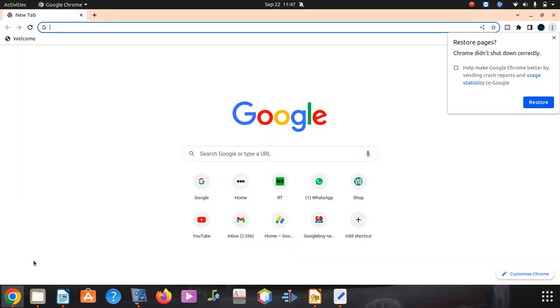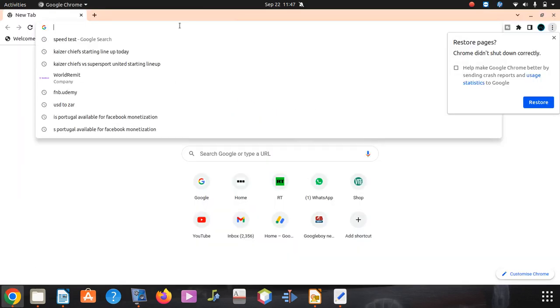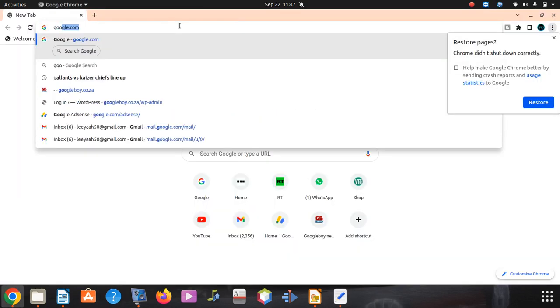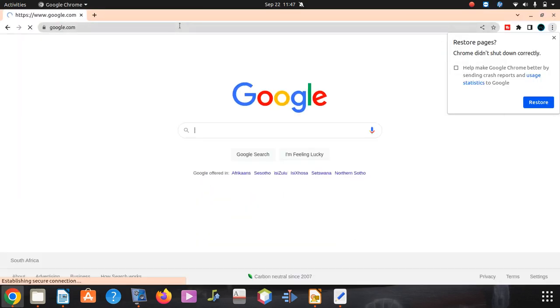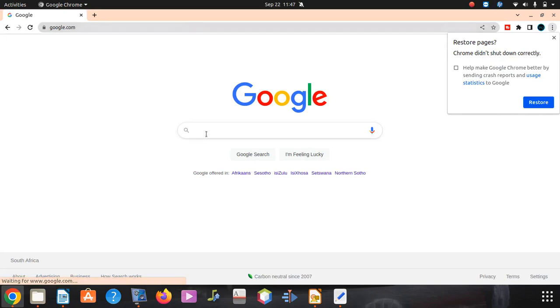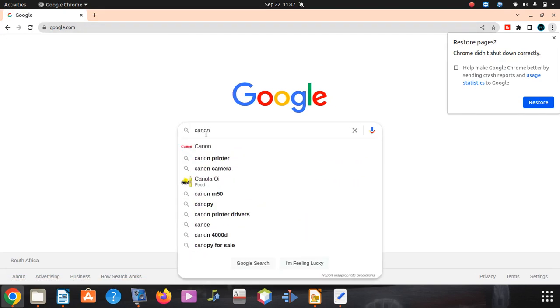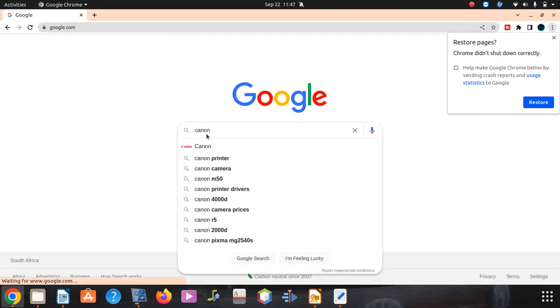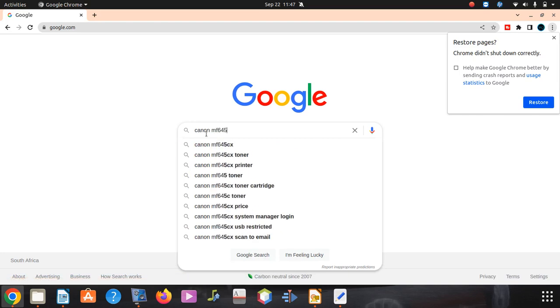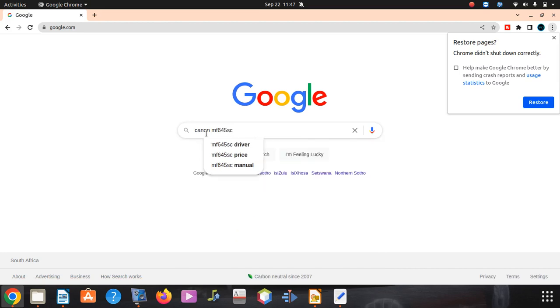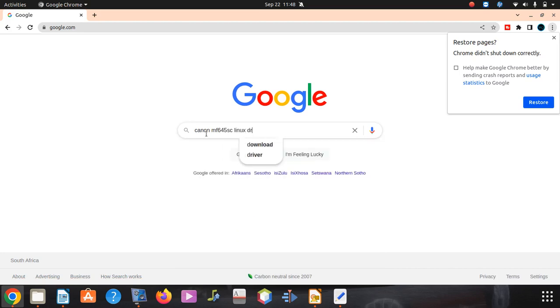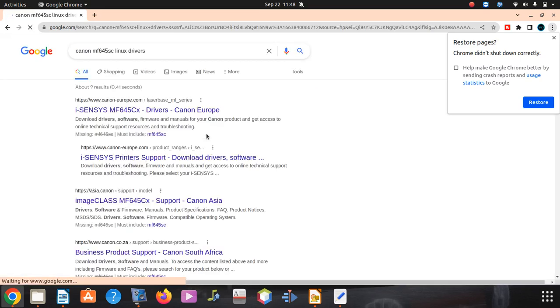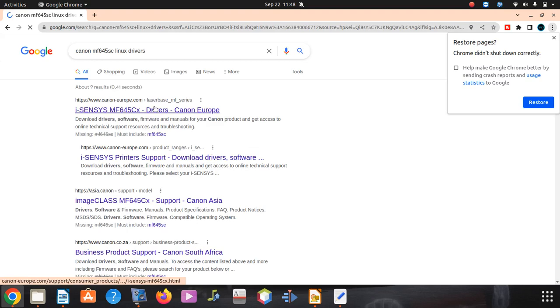So what you do, you go to your Google and say google.com. Then you put in Canon MF645SC Linux drivers. Then when you go there, it's gonna give you a Canon page. You click on that Canon page.